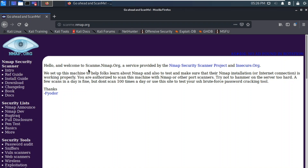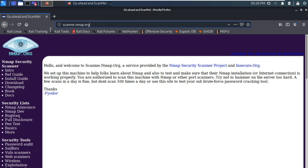Nmap.org is the maker of Nmap. The site says: 'Hello and welcome to scanme.nmap.org, a service provided by the Nmap security scanner project. We set up this machine to help folks learn about Nmap and to test that the Nmap installation is working properly. You are authorized to scan this machine with Nmap or other port scanners. Try not to hammer the server too hard — a few scans a day is fine.' So always have permission; don't scan any system illegally.